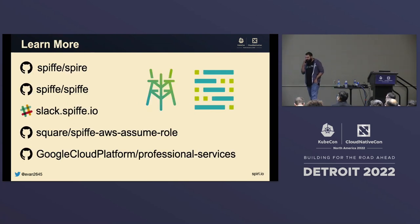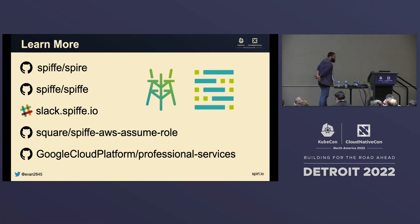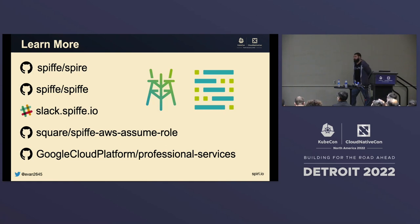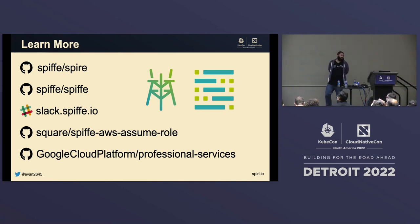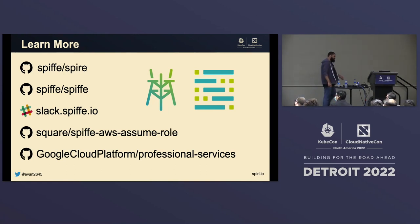If you want to learn more, we have our GitHub repos. These include the helper utility from Square for AWS and the helper utility from Google Cloud Platform to do SPIFFE auth from anywhere. That's all I have for you today. Open up for questions — I'll leave this up if you want to take pictures, and there's a QR code for talk feedback. Thank you for coming.